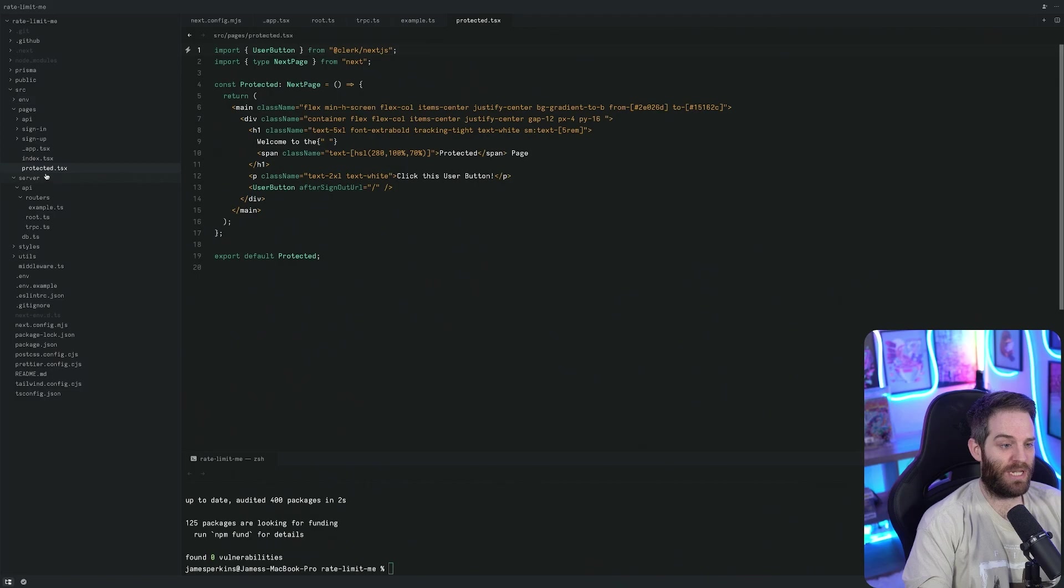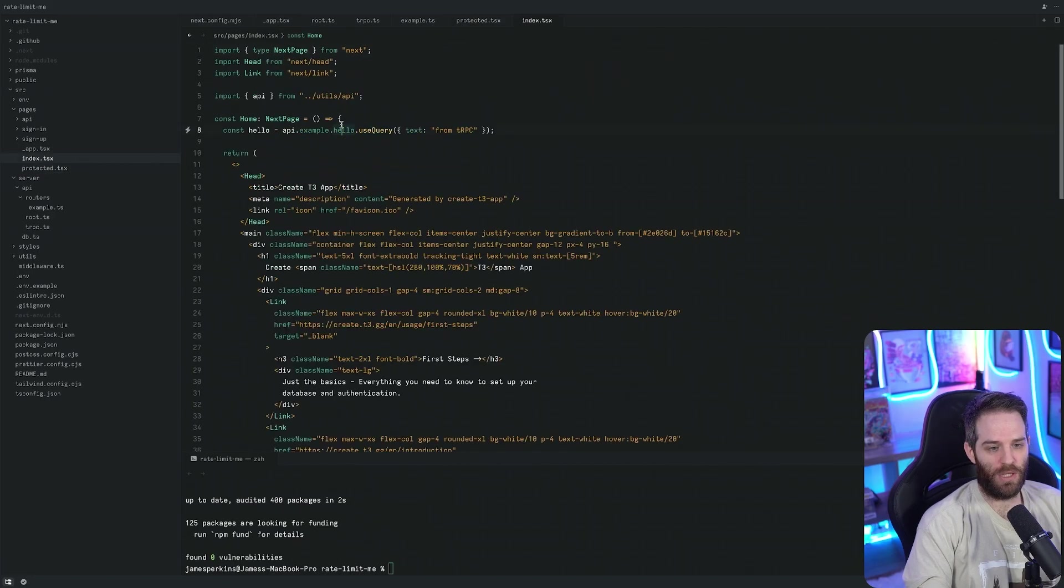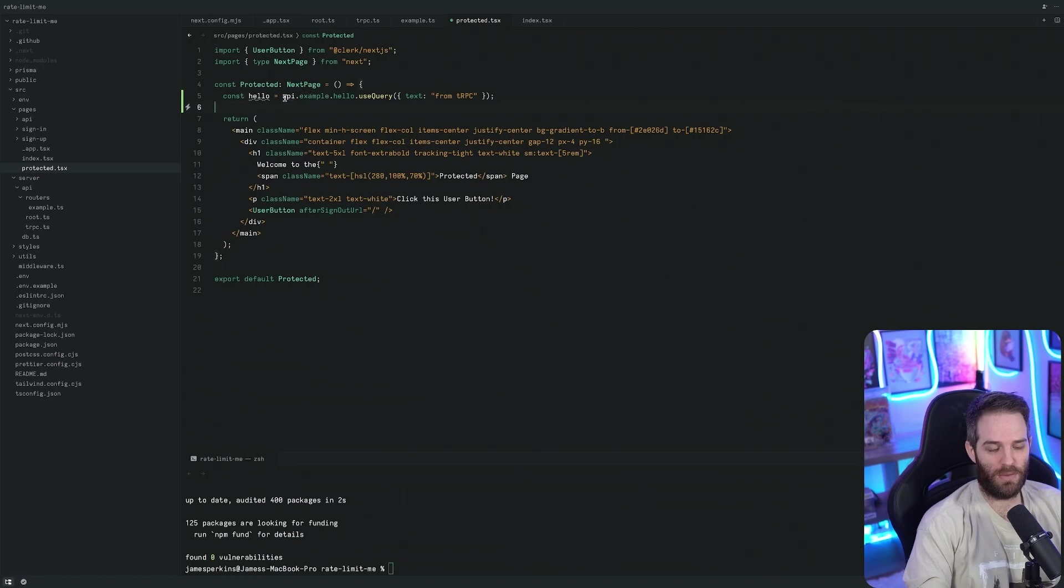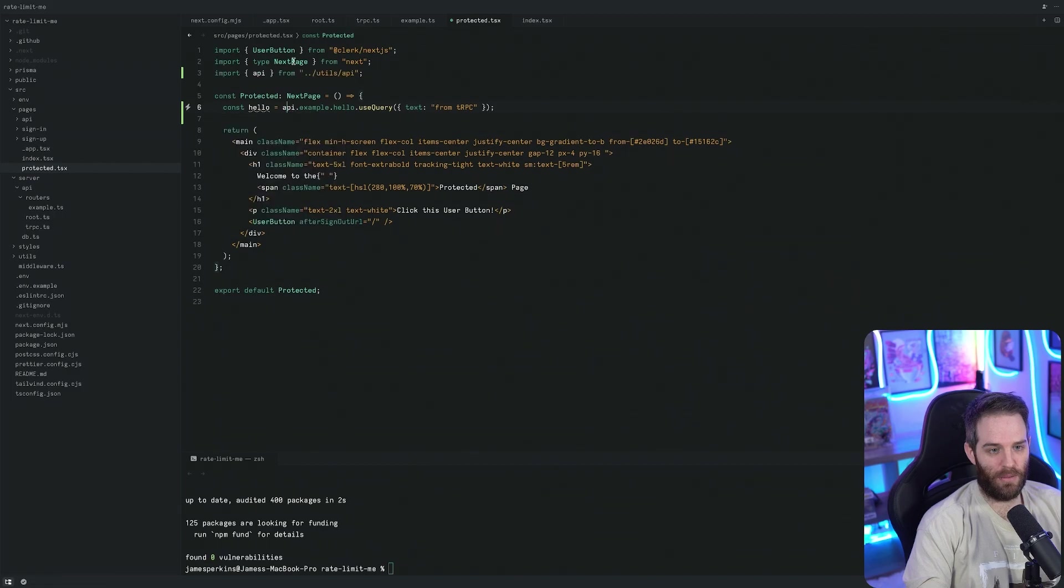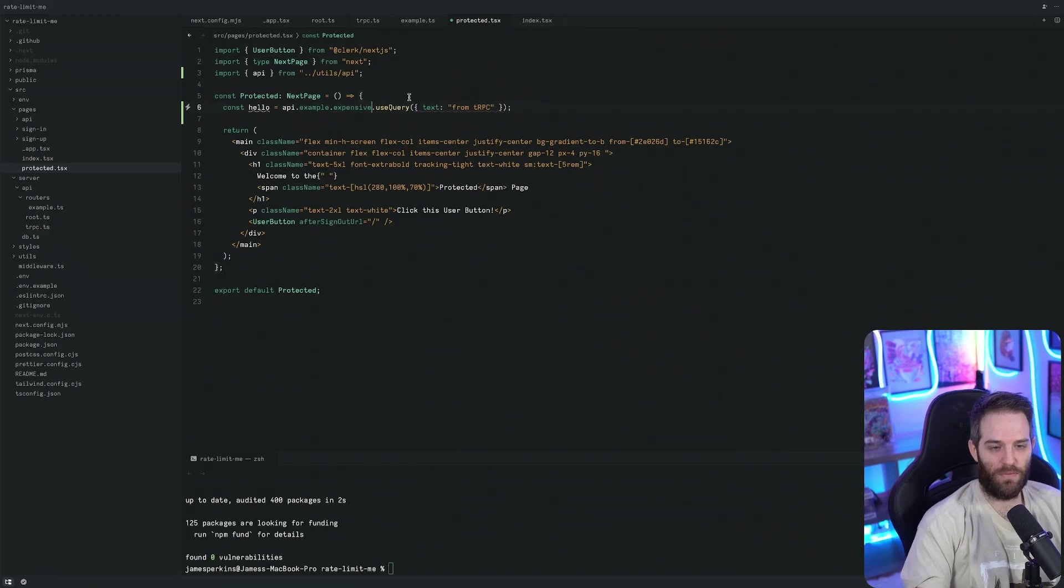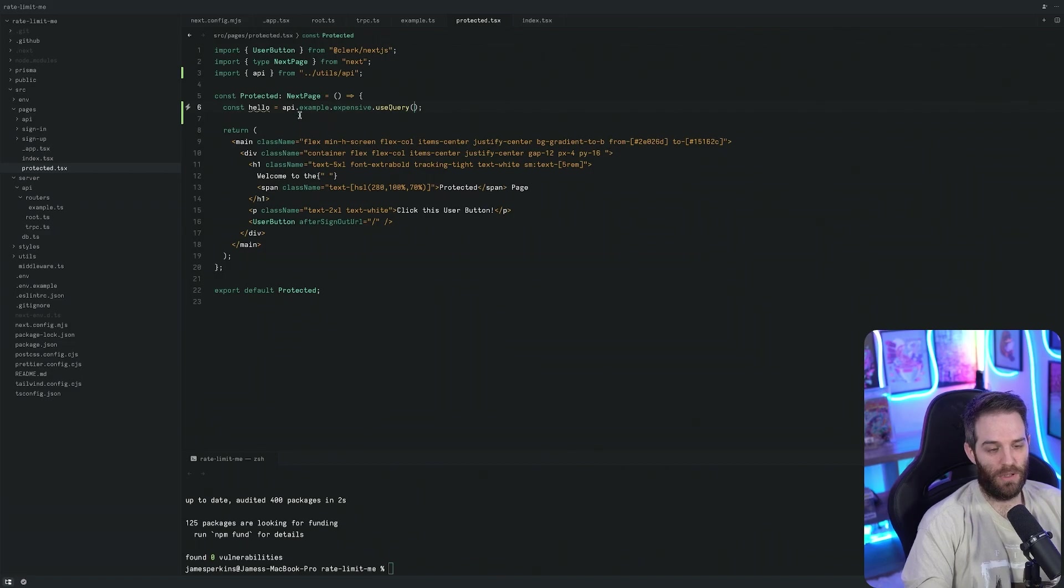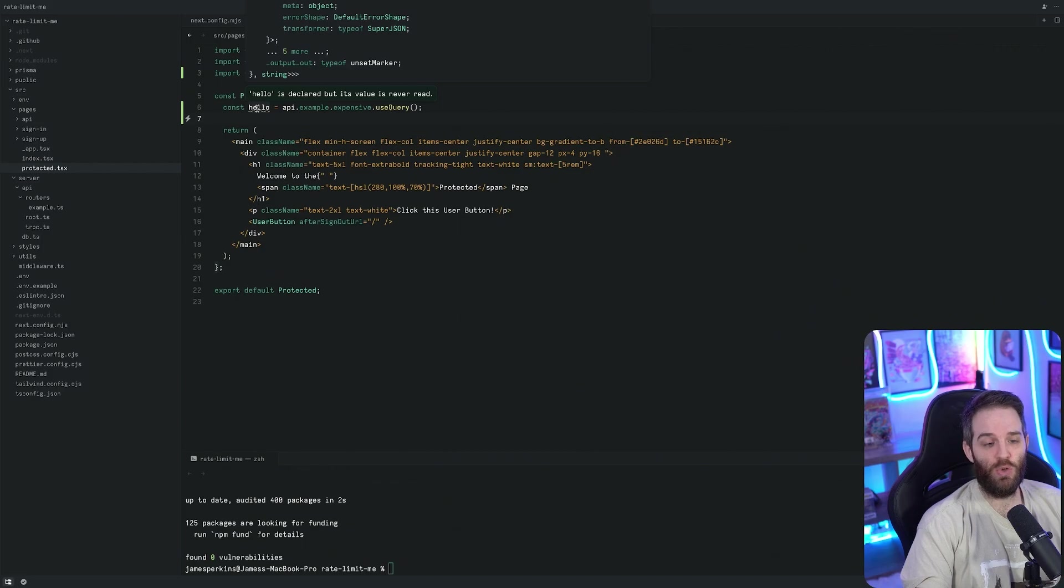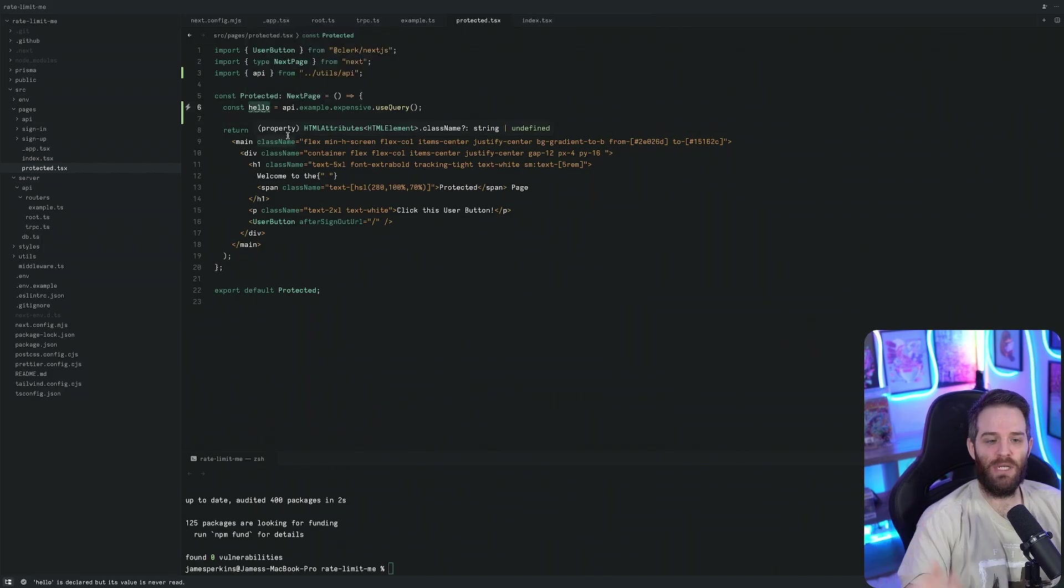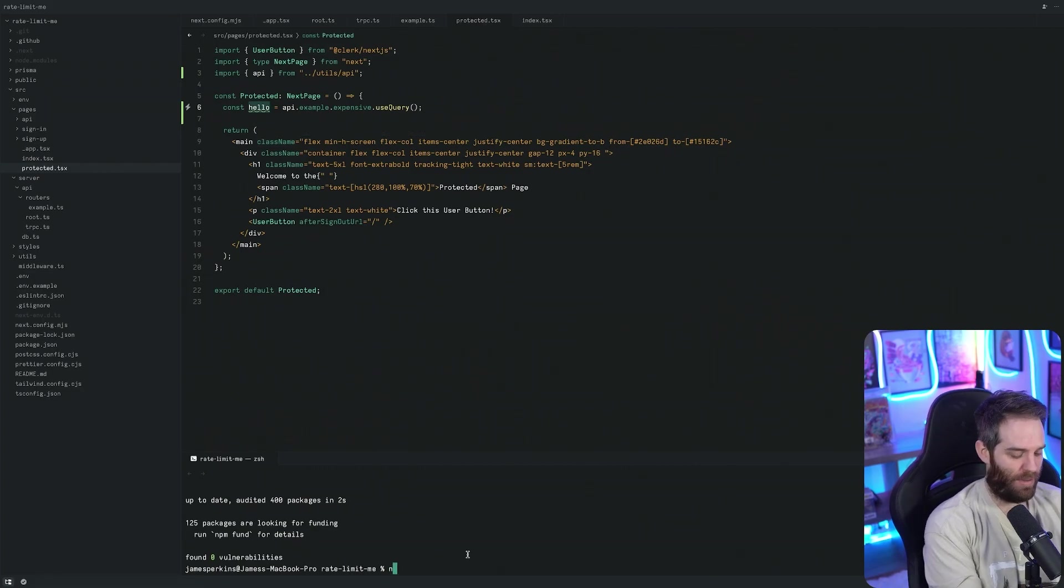We should use this protected procedure somewhere in our application. I happen to have this protected route right here and this protected route doesn't have any TRPC on it right now. We can grab this example hello and change it to something else. We can use example.expensive.useQuery and we don't need anything in here. We can use this page to fire off as many requests as we need. If we hit save and run npm run dev.